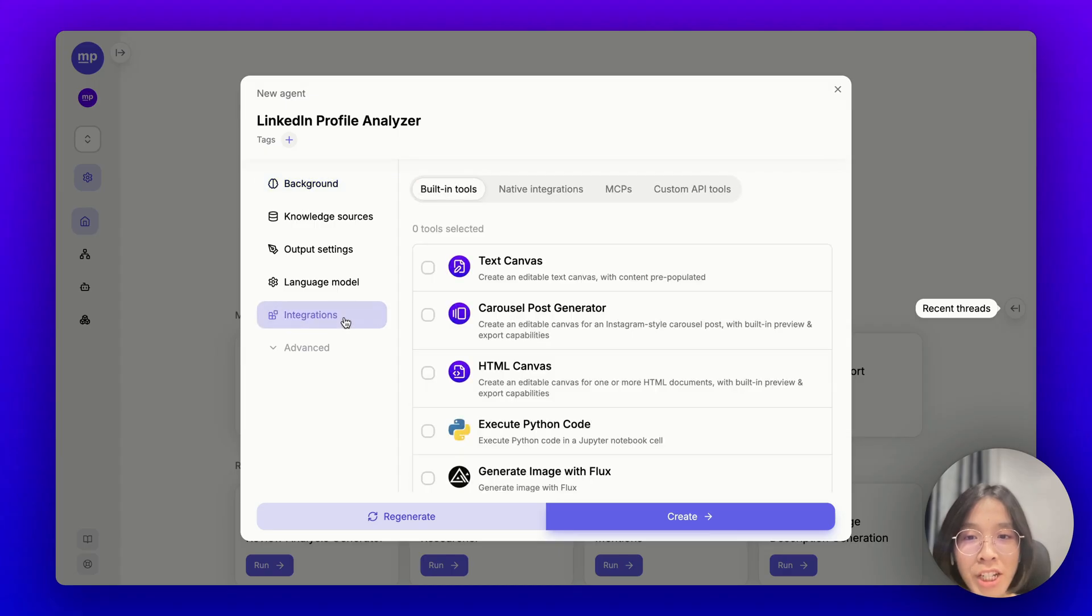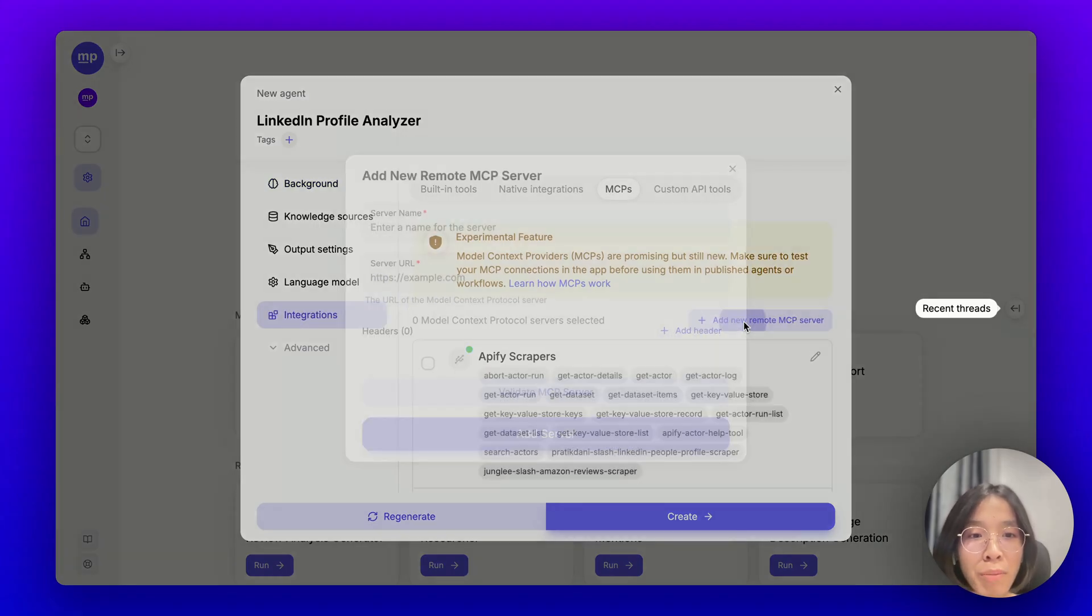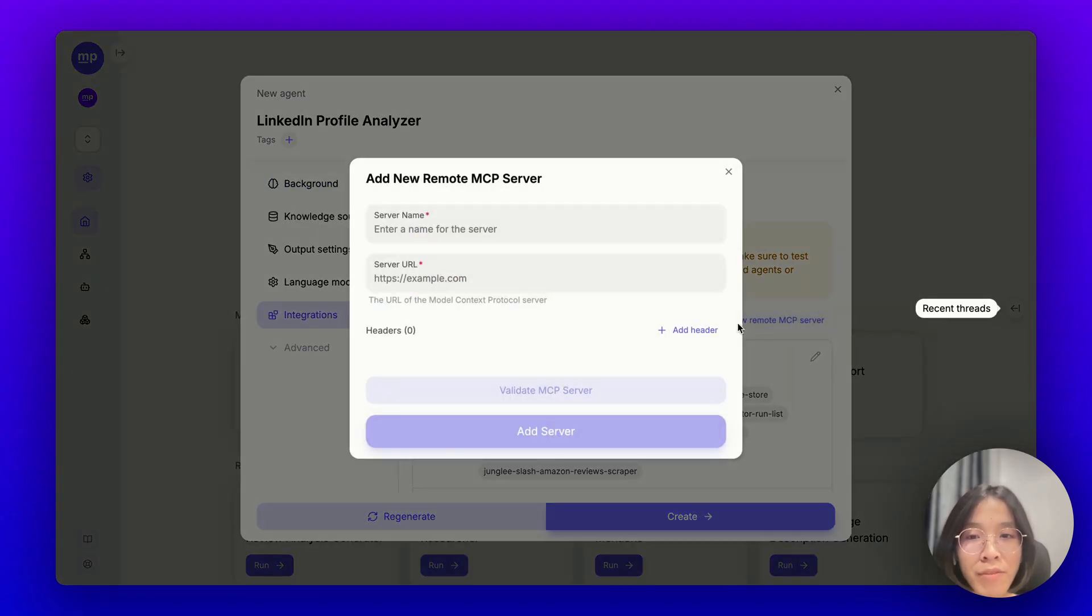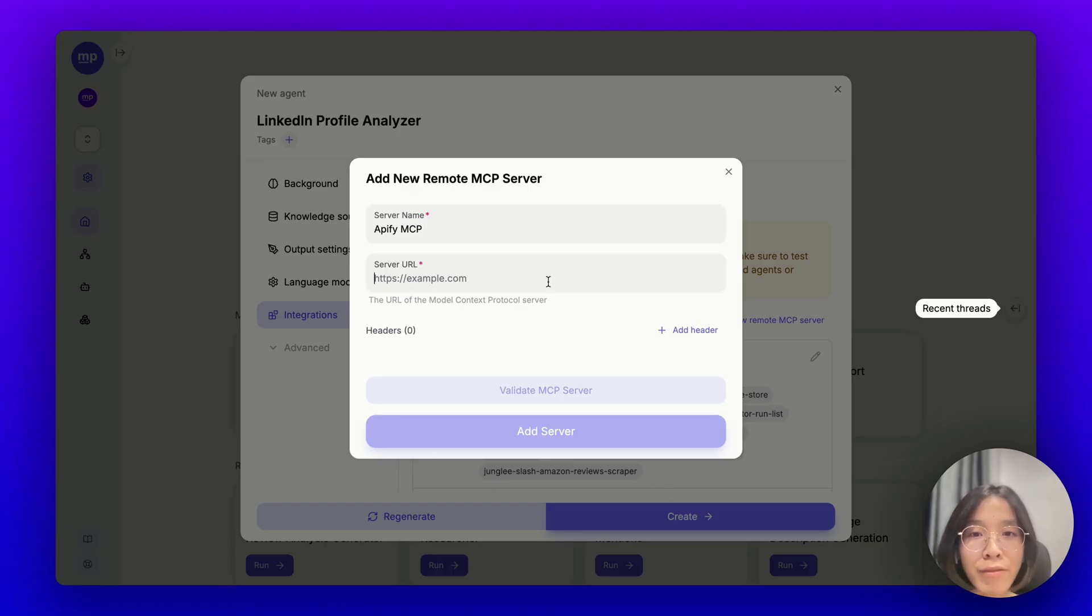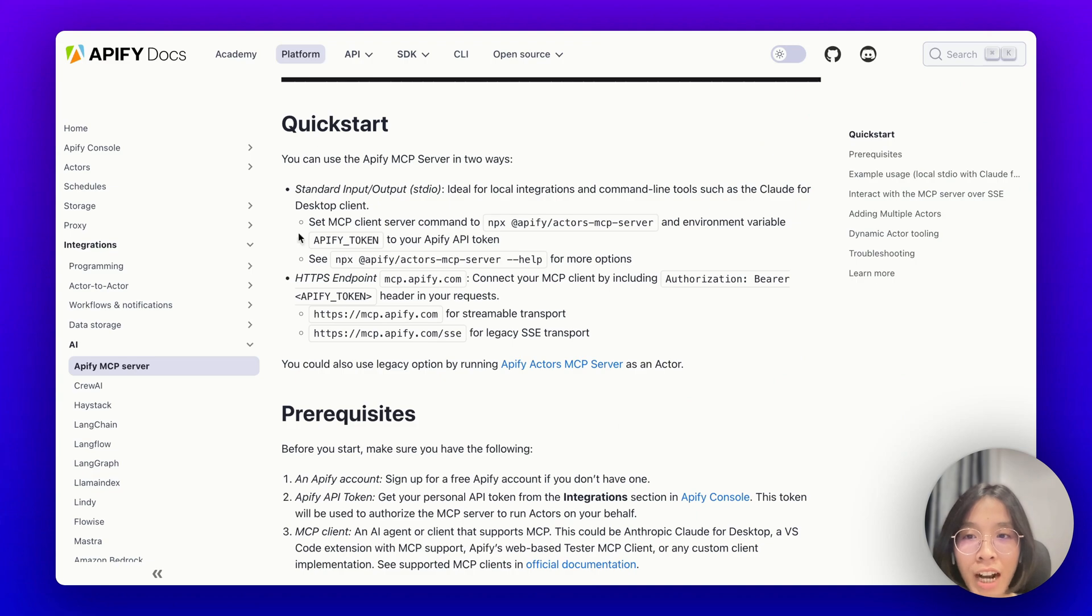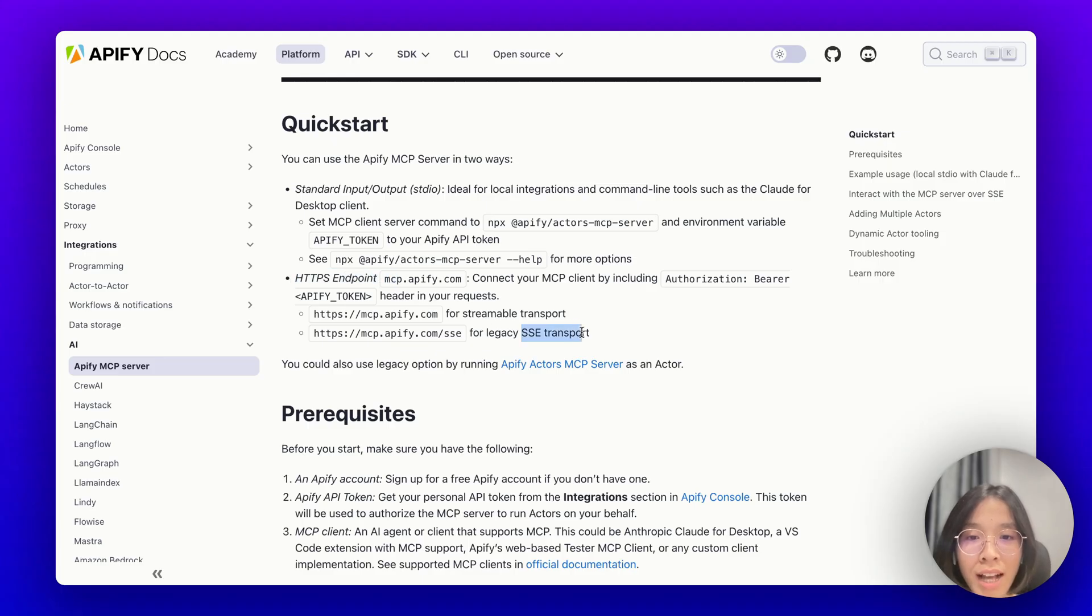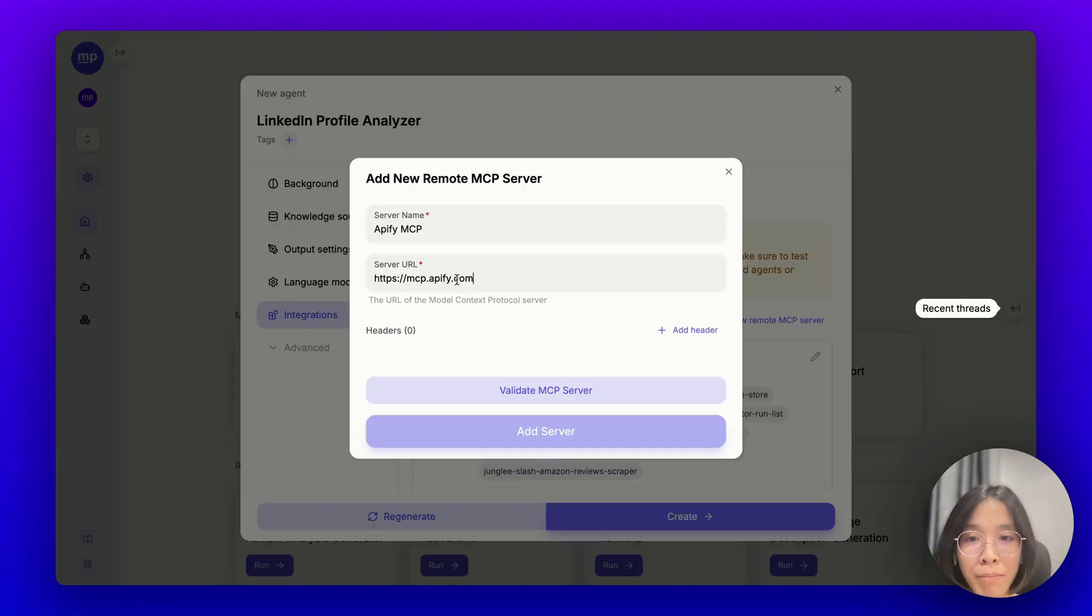Let's go to integrations, head over to MCP and add a new remote MCP server. Here, let's name it Apify MCP. The server URL can be taken from Apify documentation. Here, you can see that this is the HTTPS endpoint for transport or SSE transport. Either link is fine, so let's copy this and paste it into MyPal.